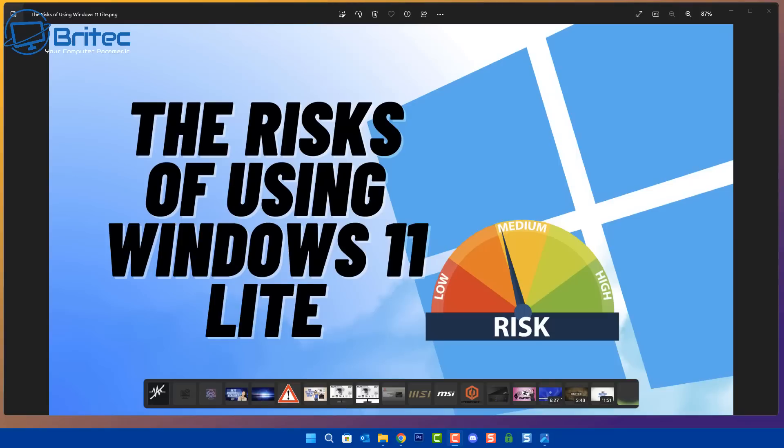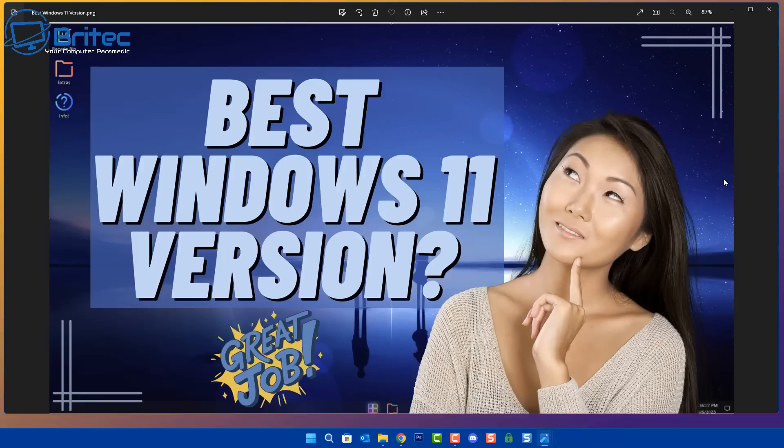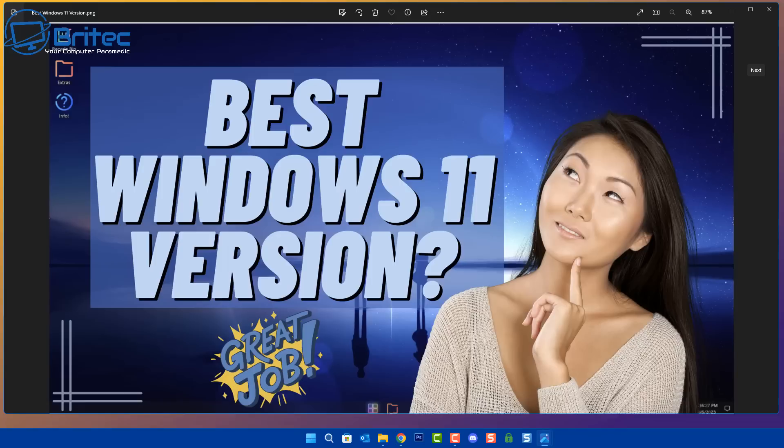A few days ago I made this video called The Risks of Using Windows 11 Lite and I told people about some of the risks. Then a few days later I made this video which was Best Windows 11 Version question mark, which means I'm not saying it's the best, I'm asking you a question. I also put great job because I do think James who created it did a pretty good job at making that build.